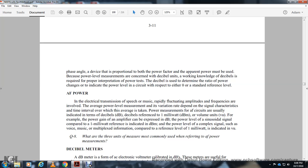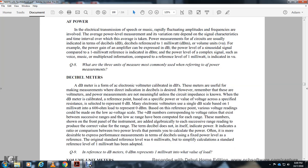Power measurements are usually expressed in decibels, where the decibel represents a ratio referenced to one milliwatt. For example, the power gain of an amplifier expressed in decibels compares the power level at the signal output to a one milliwatt reference, indicated as dBm. Power levels of complex signals such as voice, music, or multiplexed information compared to a one milliwatt reference are indicated as VU (volume units). Decibel meters are electronic voltmeters calibrated in decibels or VU. Many electronic voltmeters use a single decibel scale based on one milliwatt into 600 ohms as the zero decibel reference.